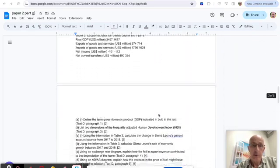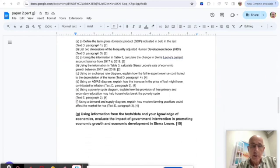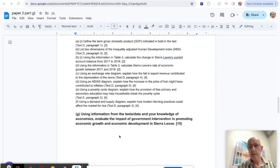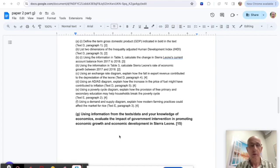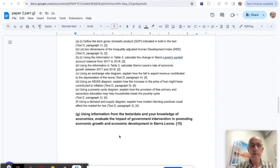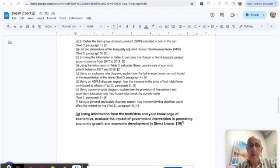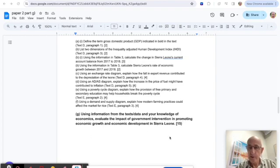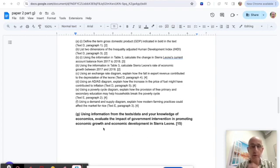If you look down at Part G, the question there is fairly typical of Paper Two: using information from the text and your knowledge of economics, evaluate the impact of government intervention in promoting economic growth and economic development in Sierra Leone.